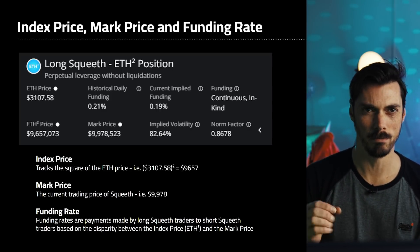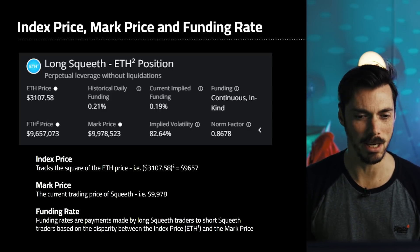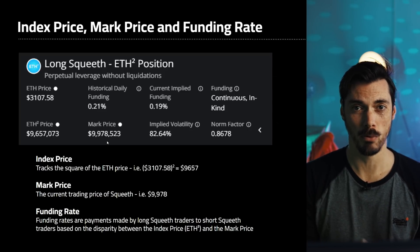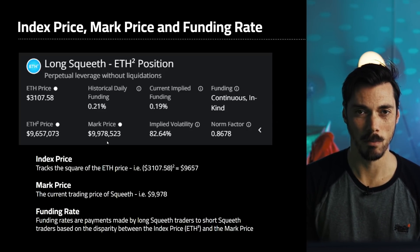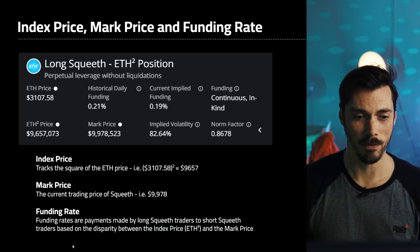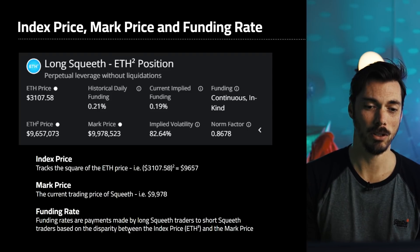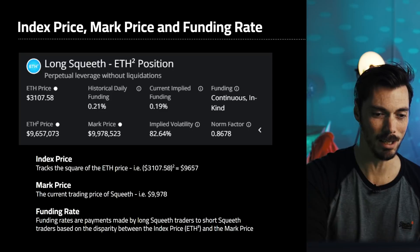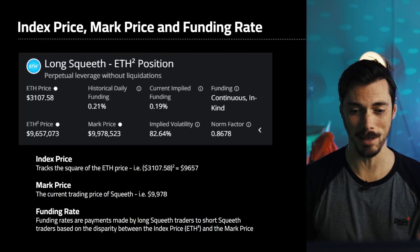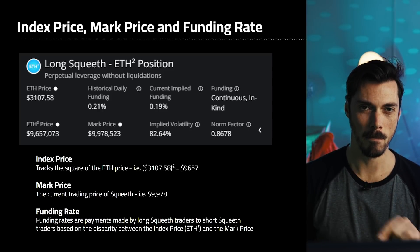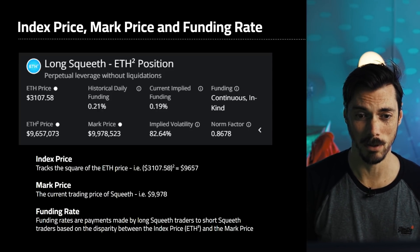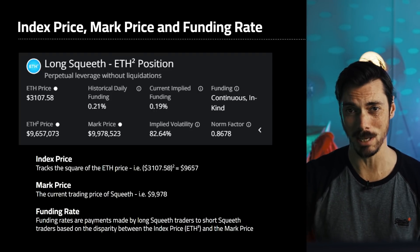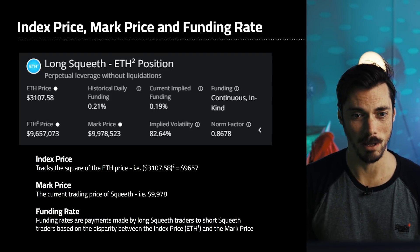There's a token that represents Squeeth, which is OSQTH. The mark price is $9,978 — that's the current trading price of Squeeth and it's not the same as the index price. The difference between the two implies the premium you have to pay for the privilege of having a long Squeeth position. The funding rate is the payment you make as a long Squeeth trader to the short Squeeth traders, based on the disparity between the index price and the mark price. It's quite significant, but if ETH goes on a massive tear, that's where the profit comes from.